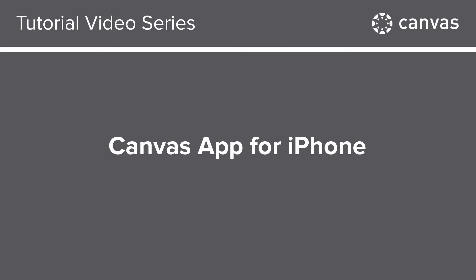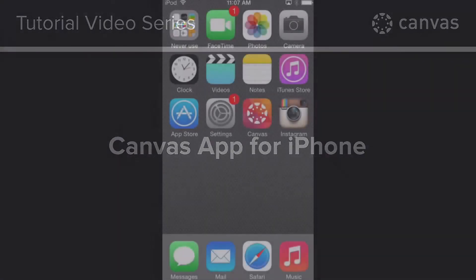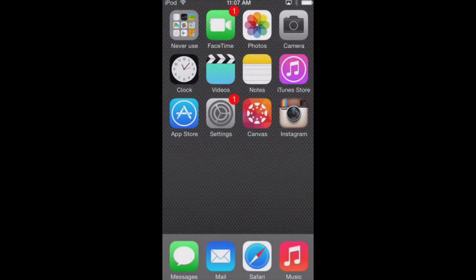In this video, you will learn how to use the Canvas app on your iPhone. The Canvas app helps students and instructors access their courses and groups while they are away from a computer browser. The app provides functionality to view and participate in a course or group.